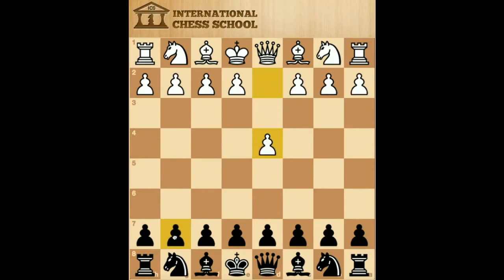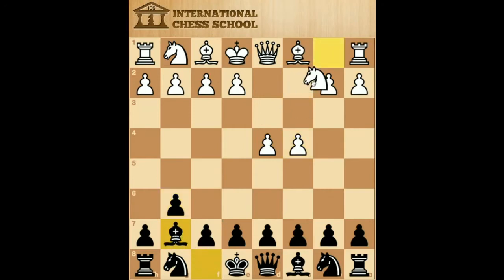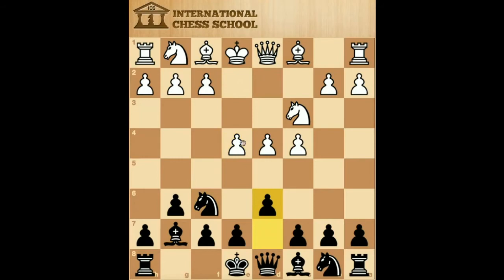d4, g6, c4, bishop g7, knight c3, knight f6, e4, d6, f3.